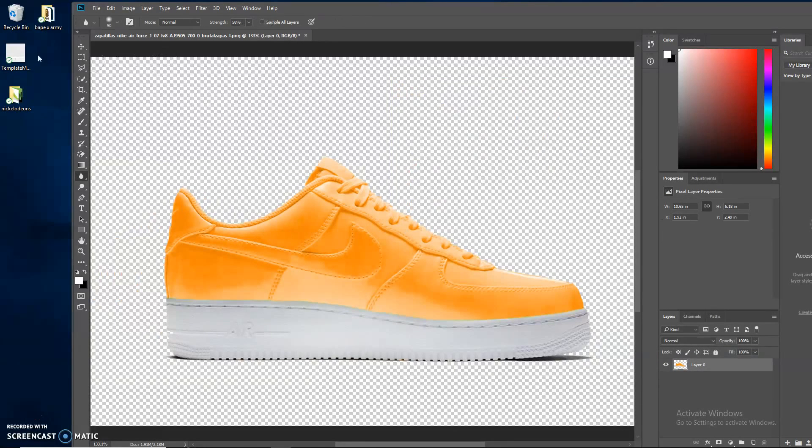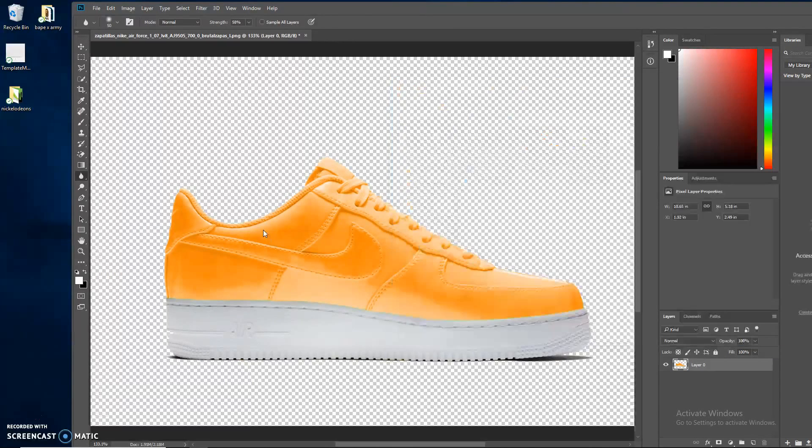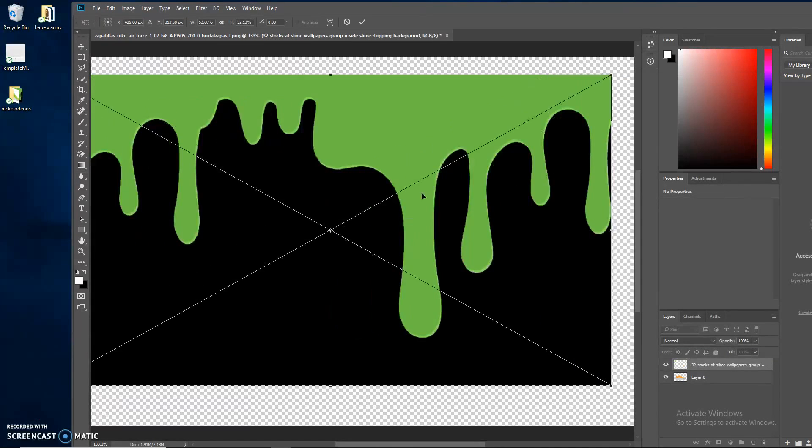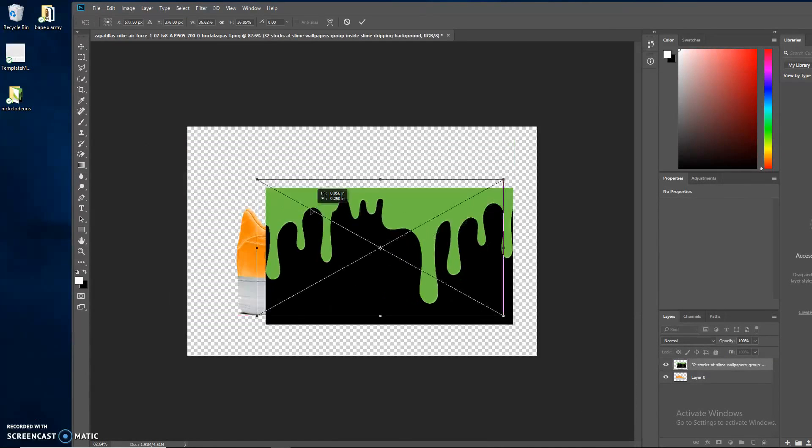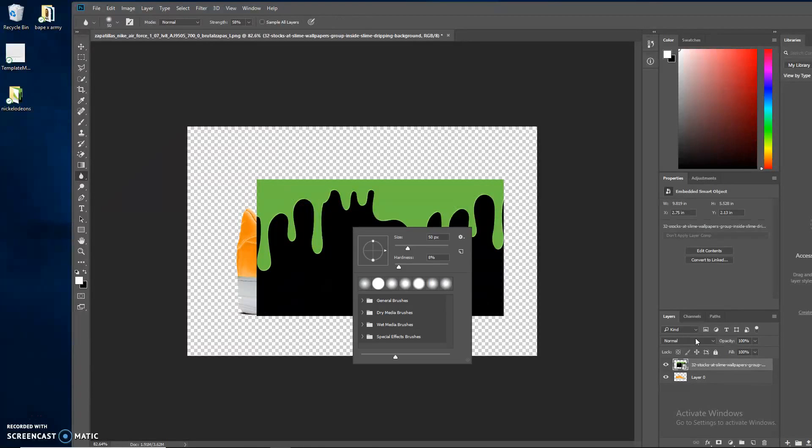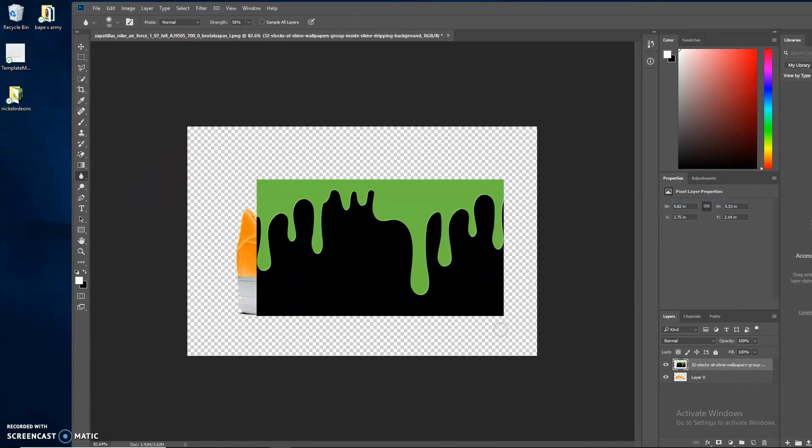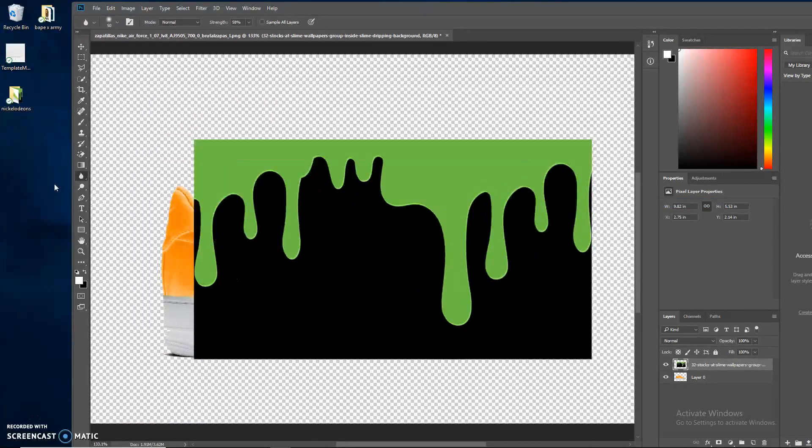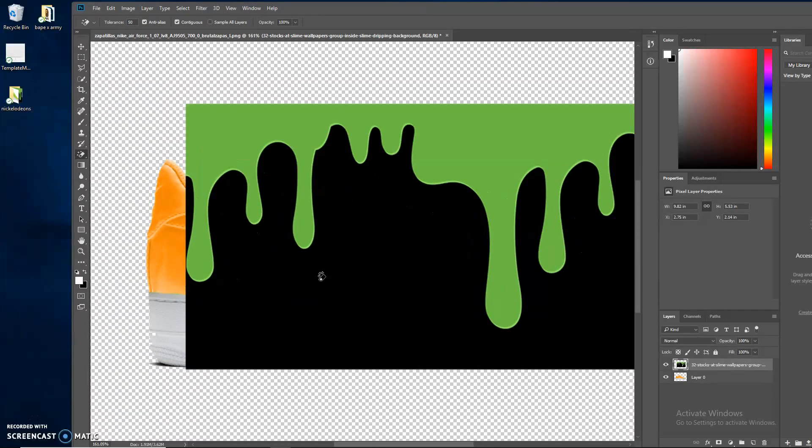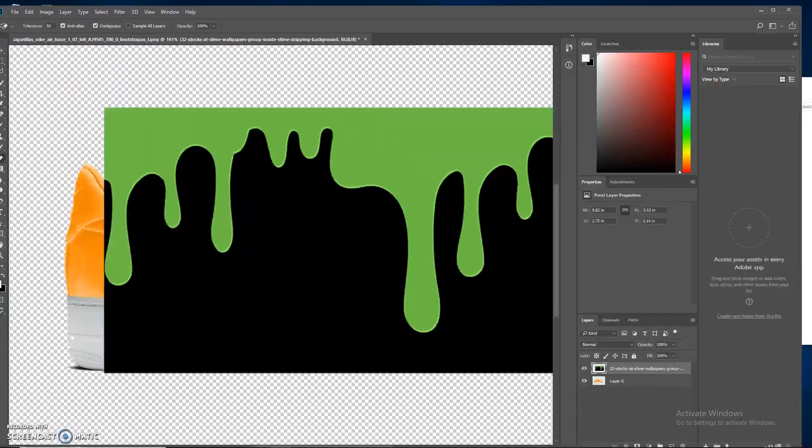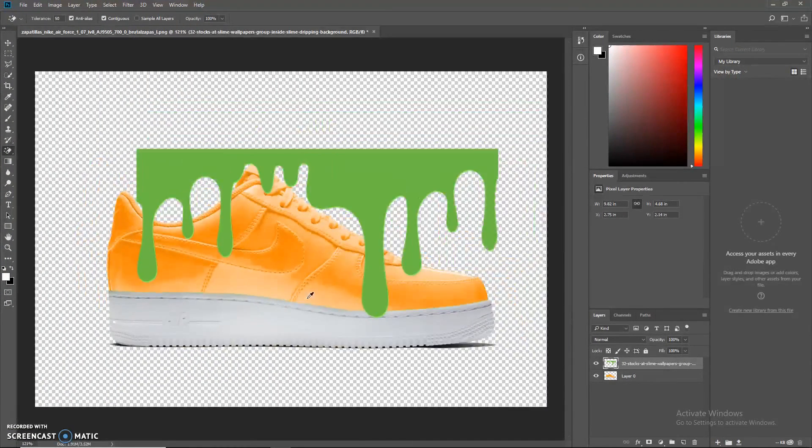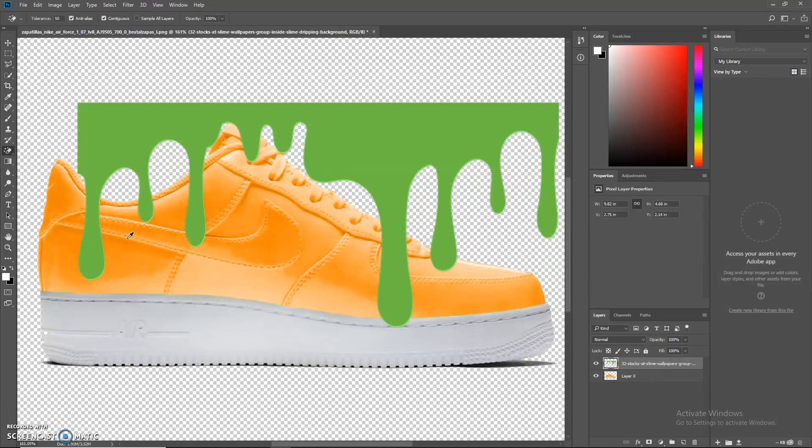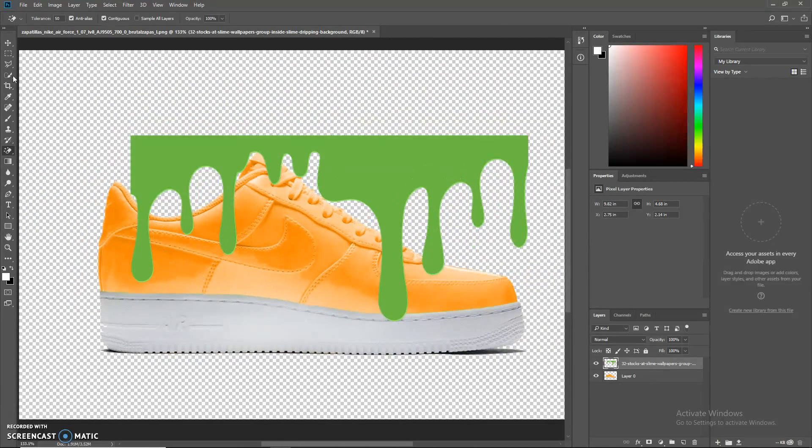Grabbing the logo first. Actually, I'm going to start with the slime here. You can just drag that in, and then you're going to want to right-click and rasterize it because it was a smart object, so you can't really edit those. Now you're going to want to get the magic eraser again and just clear out this black. You can just click it and it'll clear out.